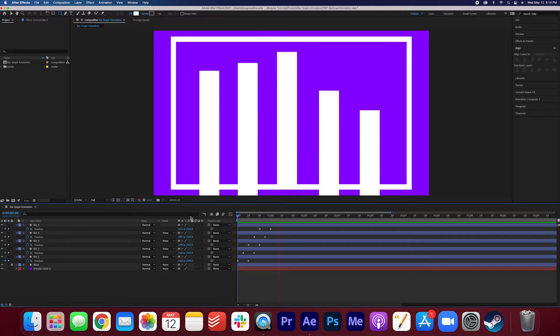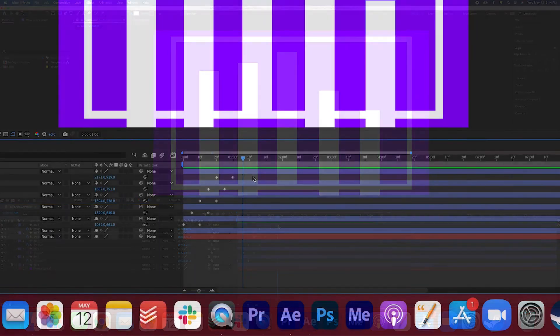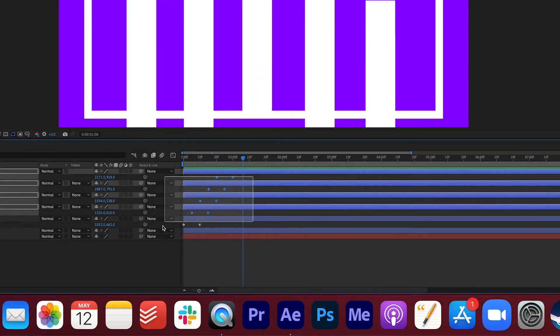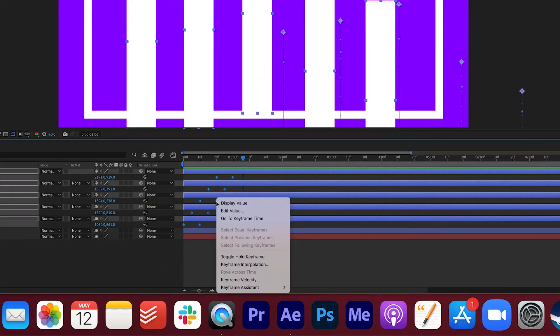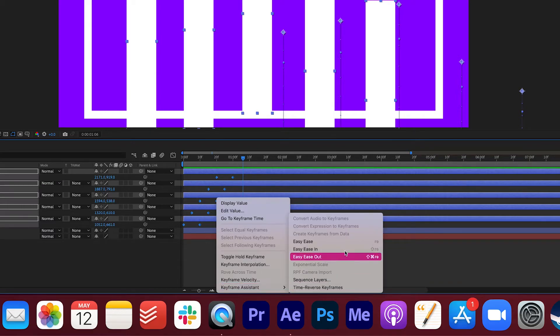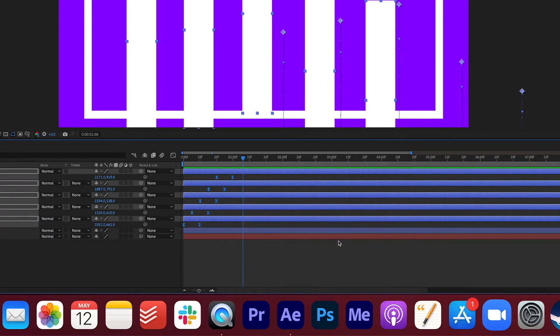That's pretty good but let's smooth it out a bit. Go ahead and highlight these keyframes, right click, keyframe assistant, easy ease.